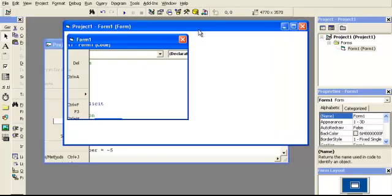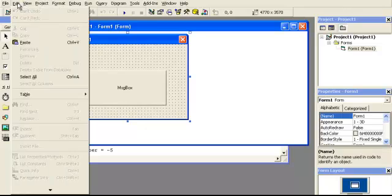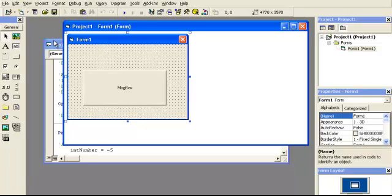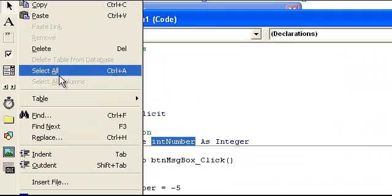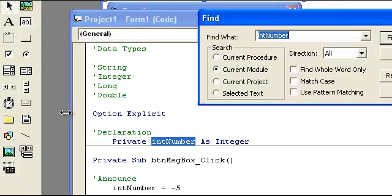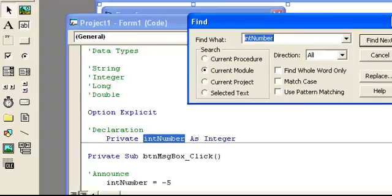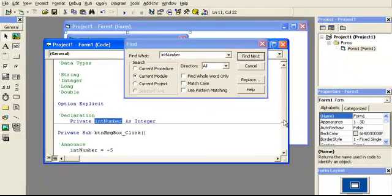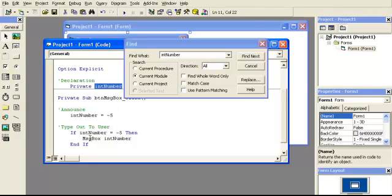You can only see this find if you have the code viewable. So, for instance, if you have this in the way, it won't let you select it. So you have to go ahead and make sure that you have your code window up. You go to find, and you can find throughout the module is the form itself. Procedure is just within something like this click right here. Only this click. That's a procedure.